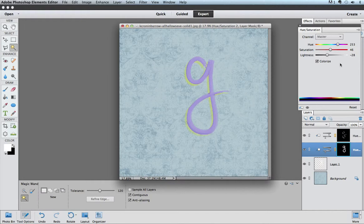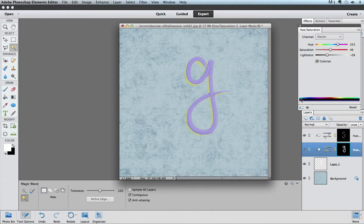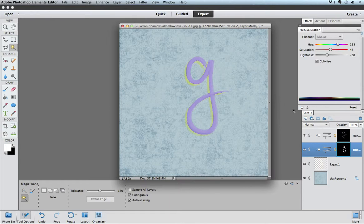So there you have it. That's a bunch of tips for how to use a hue saturation adjustment layer to change the color of an alpha or element for your layout.